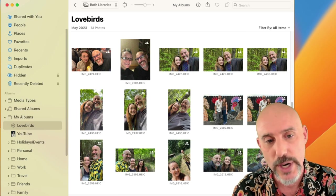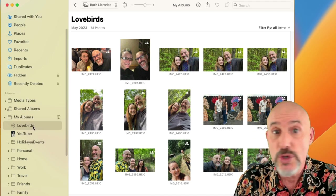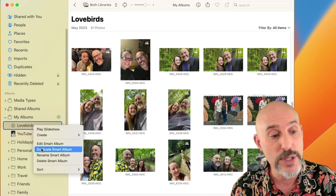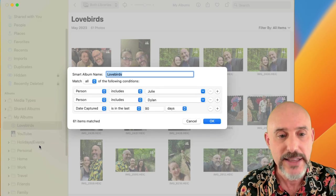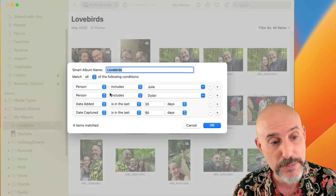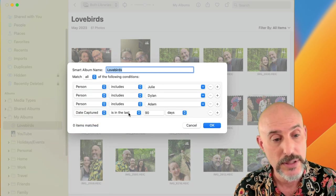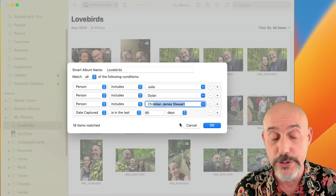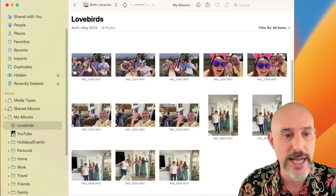There are all sorts of criteria you can use to build smart albums. Once you've created one, you can always change it, add to it, or edit it by right-clicking — you can rename it, duplicate it, or edit it. For example, let's edit it and add my son: 'Person includes Christian.' Now we've found 18 pictures featuring Julie, Dylan, and Christian from the last 90 days, just like that.